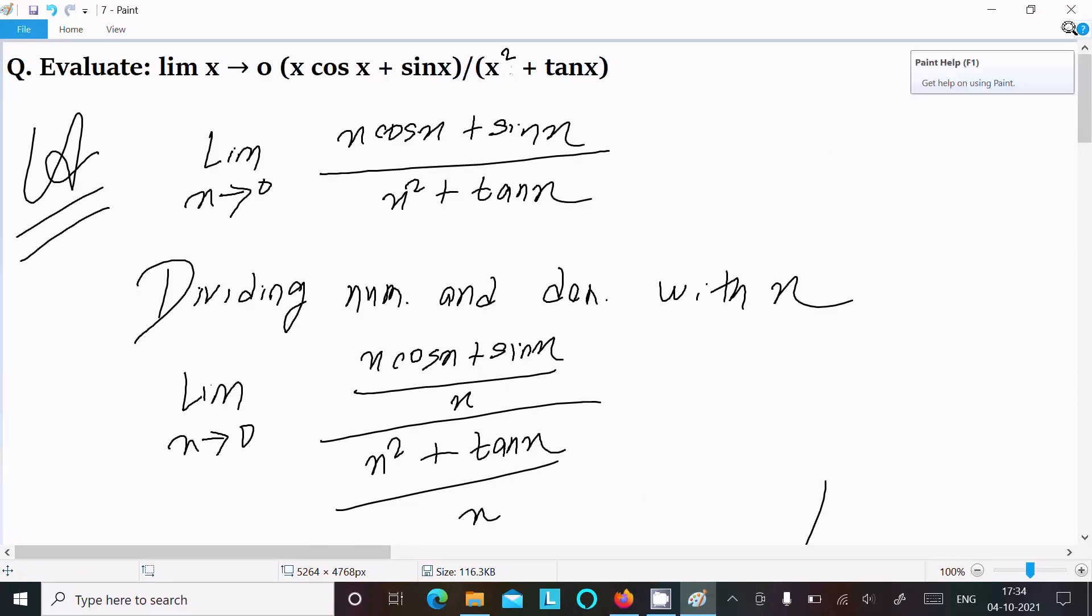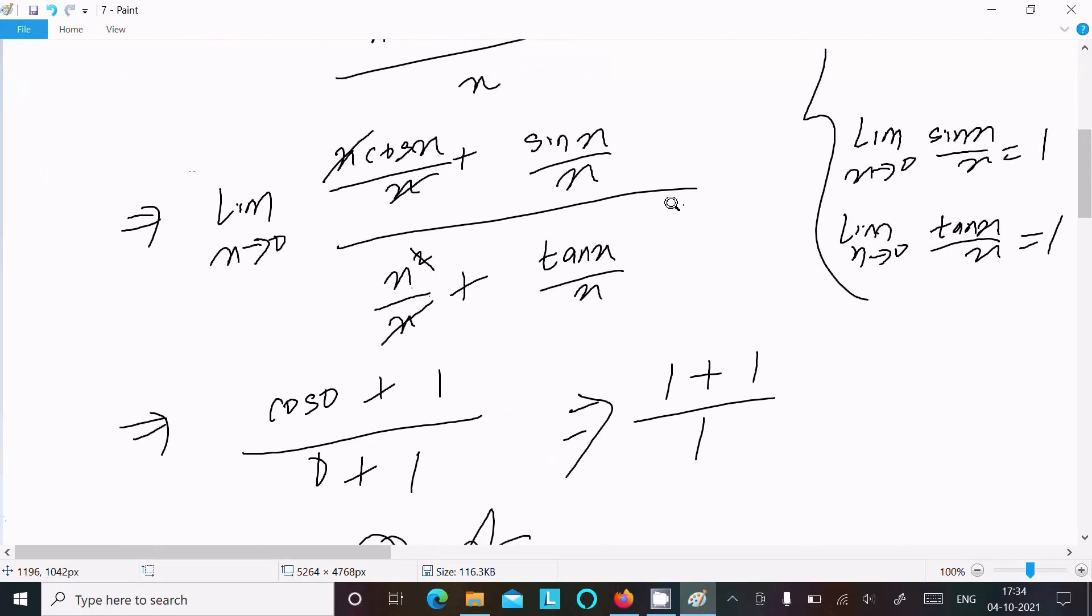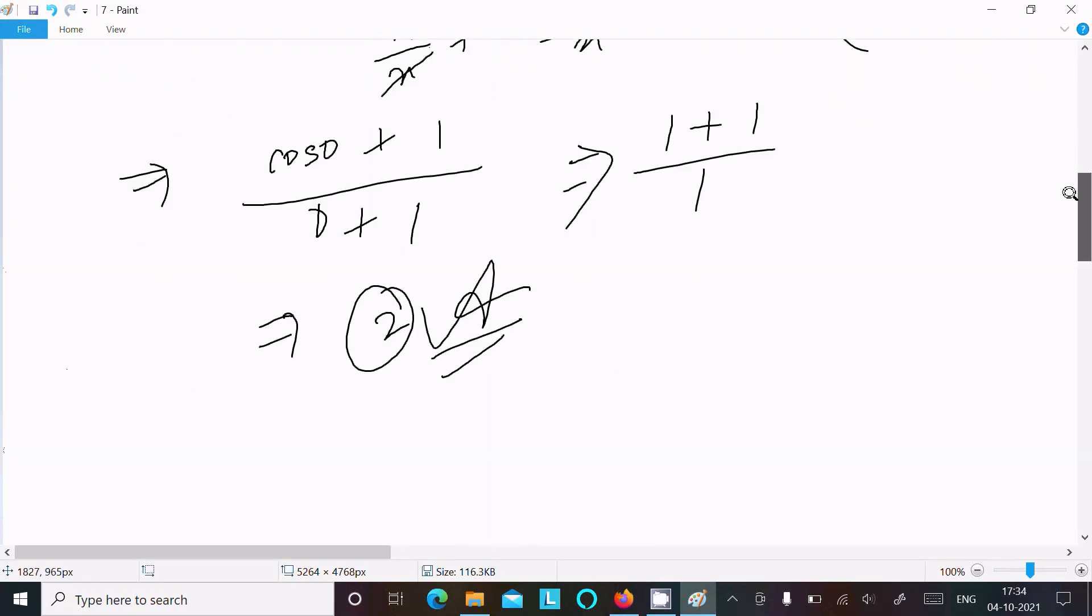One time going to repeat: write the given, divide numerator and denominator with x, and after doing the calculation you get 2. This is the way we can do the limit questions. Now this video is over. Thanks for watching. See you in the next video. Thank you.